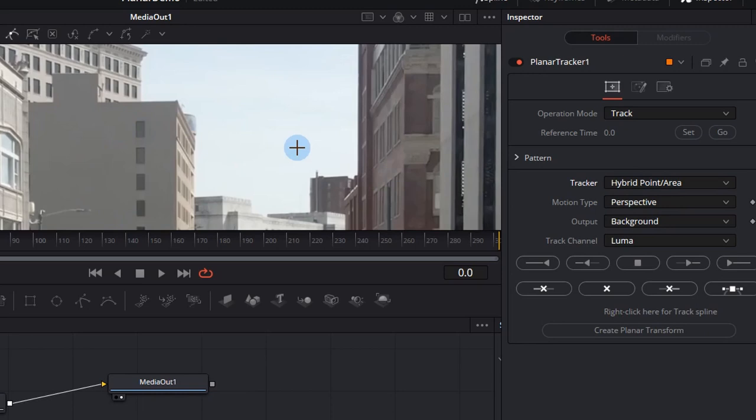The hybrid tracker is more accurate and less prone to wobble and jitter, but I think it's best to use a point tracker if there's more contrast and a hybrid tracker when there's less contrast.